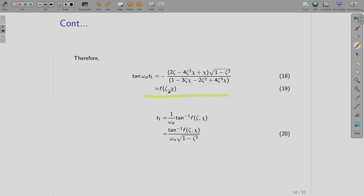From this, t1 = (1/ωd)·tan⁻¹[f(ζ, χ)], where ωd is the damping frequency written as ω0·√(1 - ζ²). We are interested in finding the expression for the peak voltage E1 — we found the time t1 at which it occurs — but more importantly we want to find the actual peak voltage.